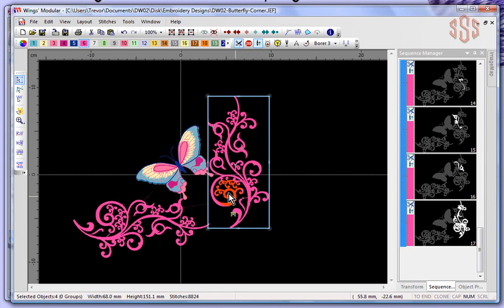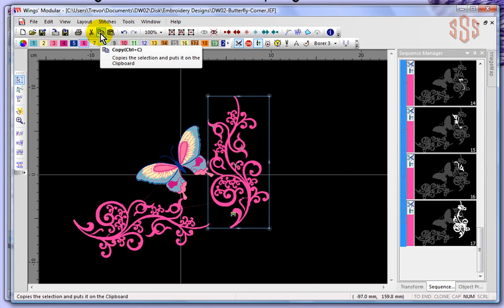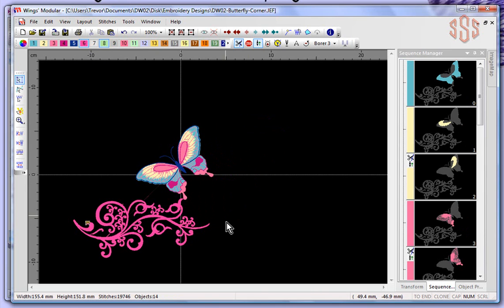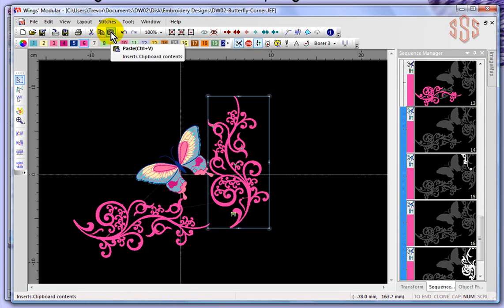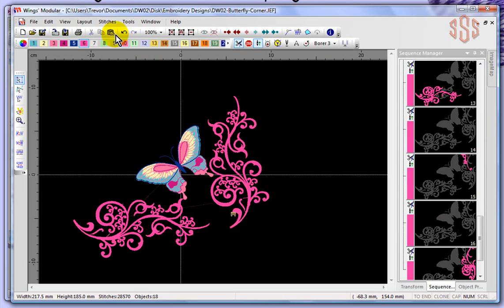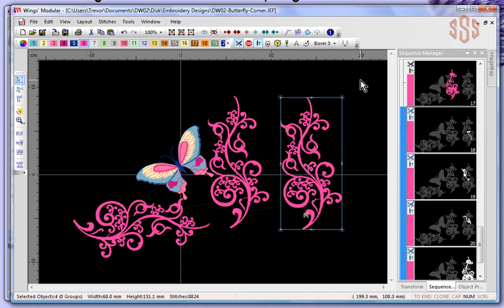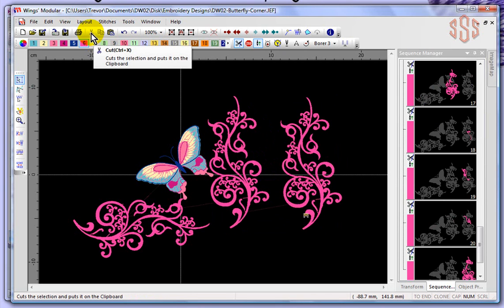Now that I've got all of this scroll work on the right selected, you'll notice the Cut and Copy features are also available. If I choose Cut, it'll remove all of those objects from the design and puts them on an imaginary clipboard, which I could then use to paste the designs back down. I could paste that object back in the design, or even paste again to have a second copy. Cut basically removes something from the design, while Copy makes a copy of it on your clipboard but does not remove it.